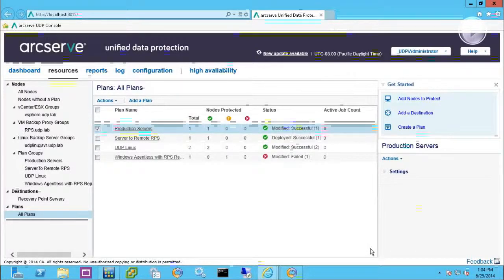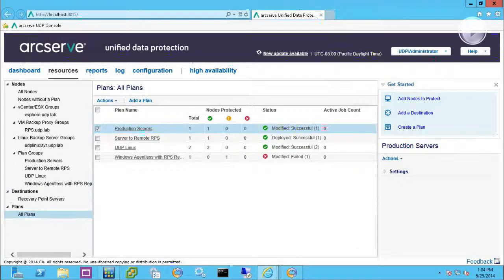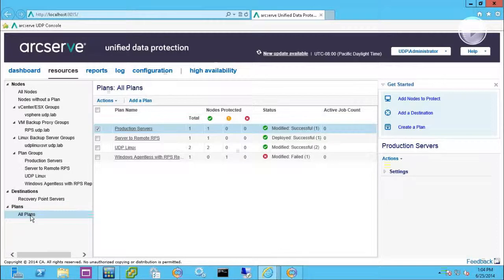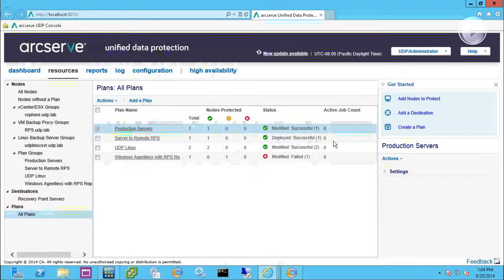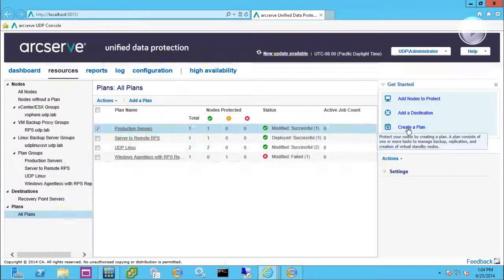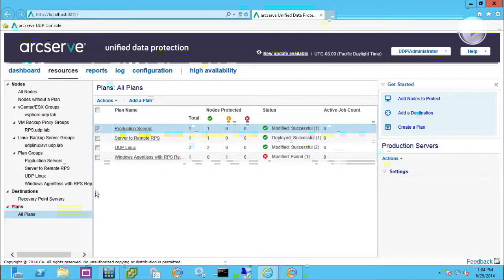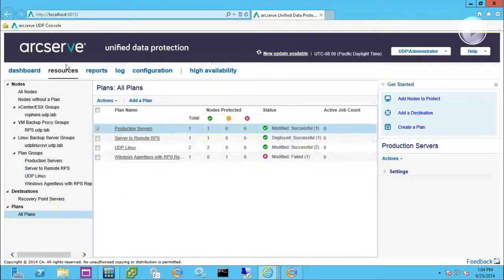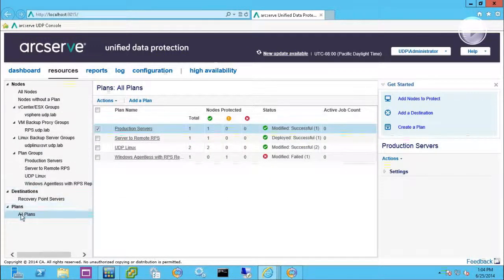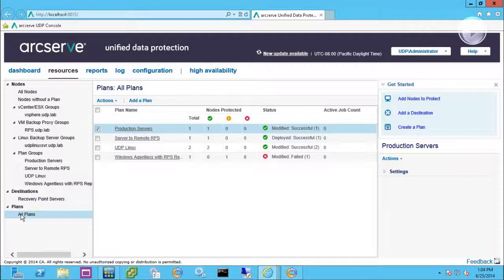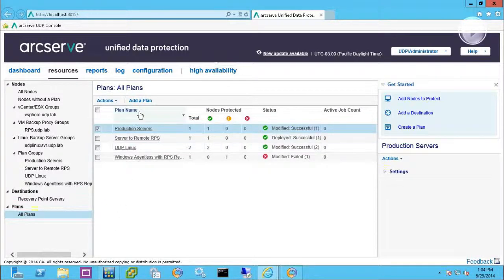Within UDP we can do agent as well as agentless backup, and that's part of when you set up your backup plans. There's two ways to get there. You can either hit create plan here or in the resource tab it'll take you right down to all plans, and that's where I happen to be right now.